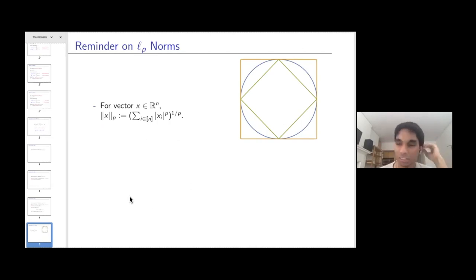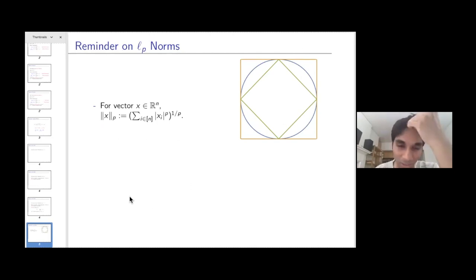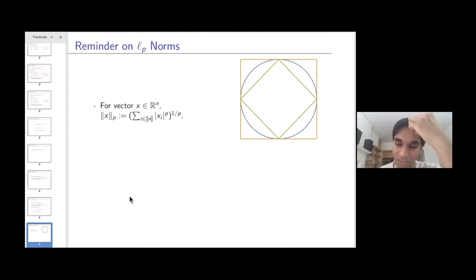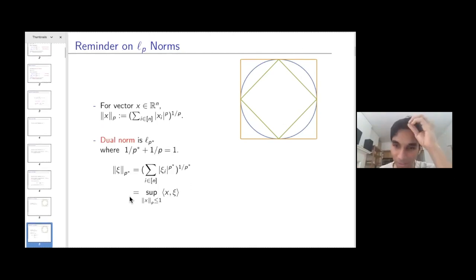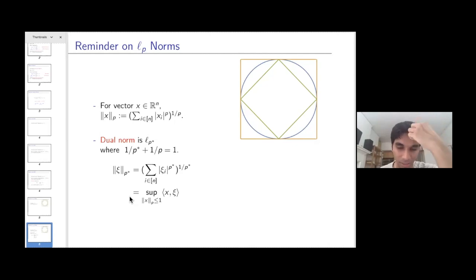The L^p norm of a vector is the sum of the p-th powers of the absolute values of the entries, raised to the 1/p. On the right I show three examples of unit balls: the blue circle is the L2 unit ball, the innermost square is L1, and the outermost square is L-infinity. L1 is the dual of L-infinity and L2 is dual to itself.